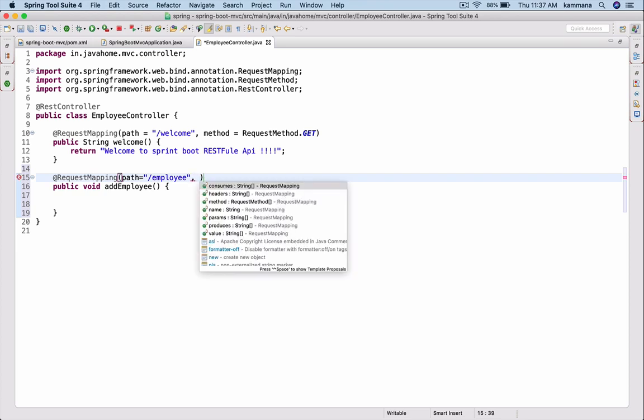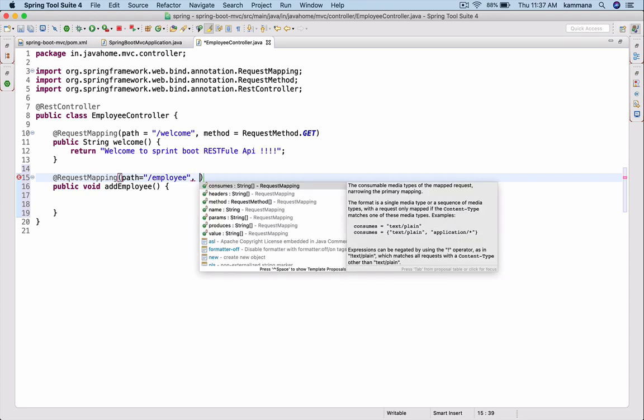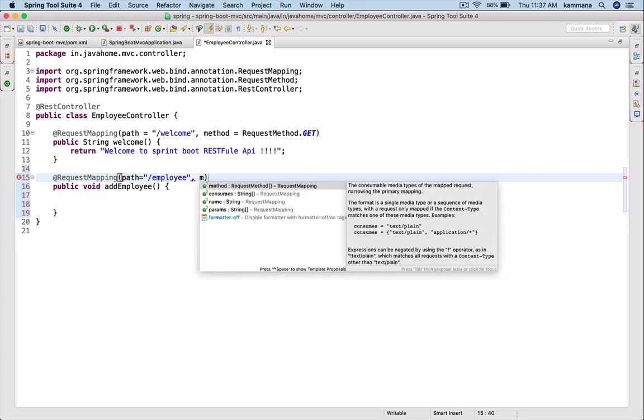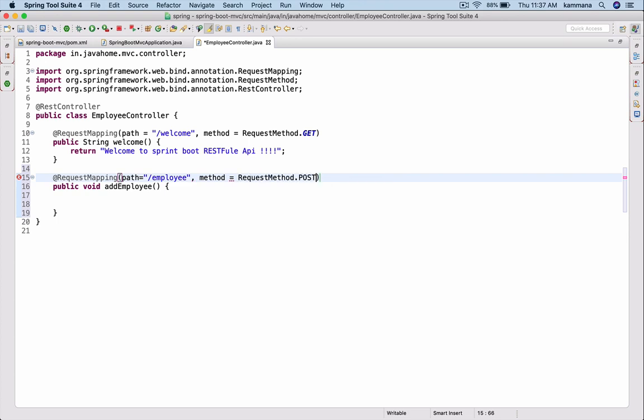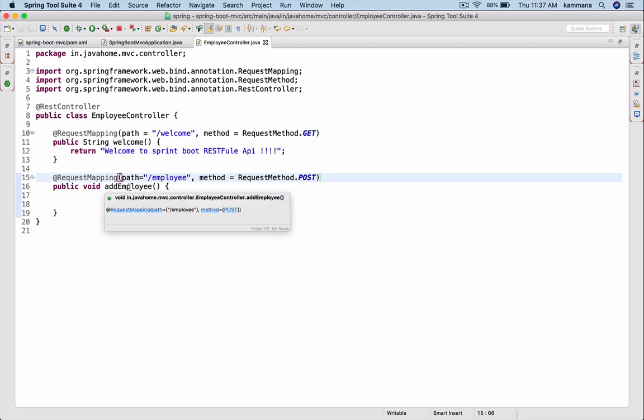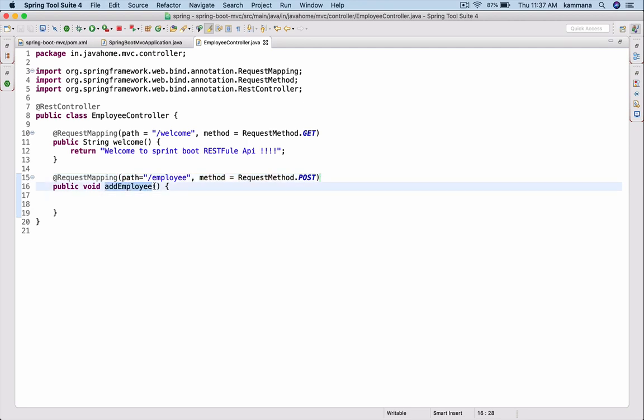I want to post data into my REST service. When client posts data, we're going to receive employee data here. For that what I want to do is I want to have employee POJO class.